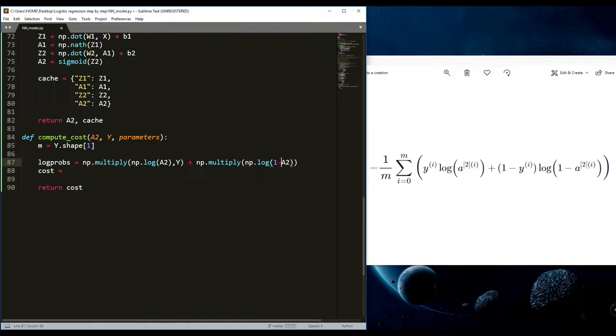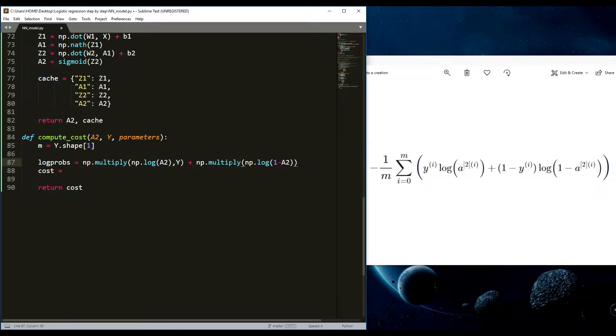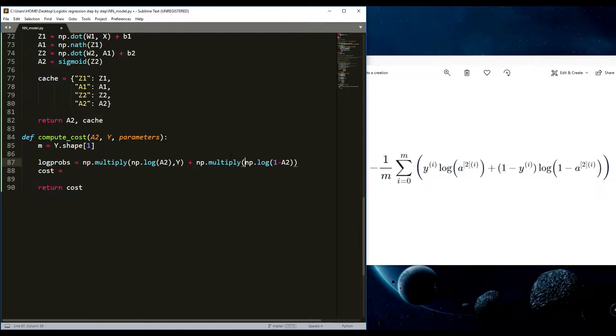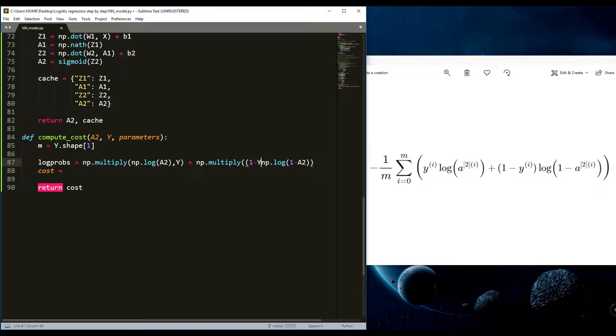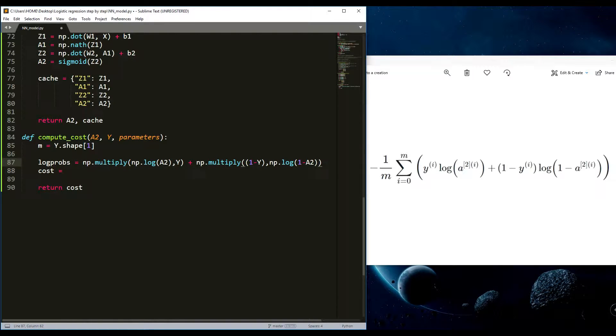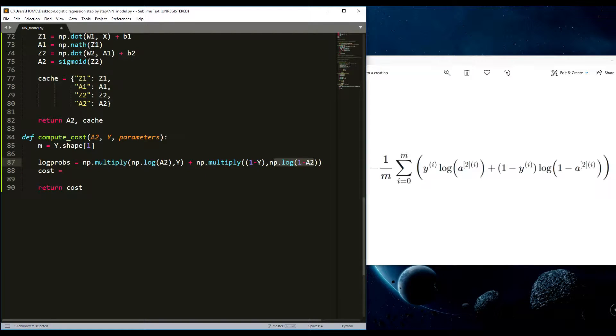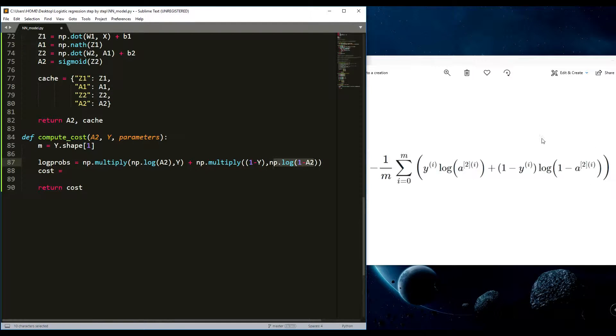I'll just copy this one to this and here is one minus A2, so I write one minus A2, and it is multiplied by one minus Y. Both of them multiplied, so this multiplied by this. That's it. I think we wrote everything what is inside of here.